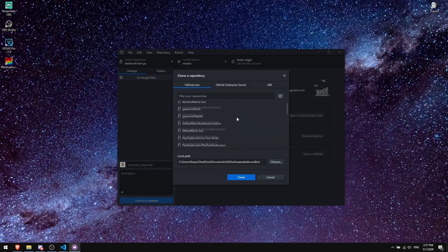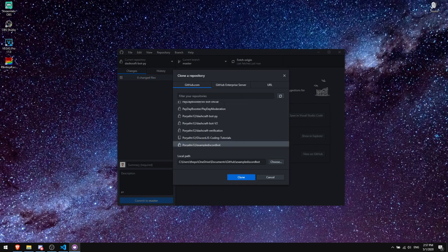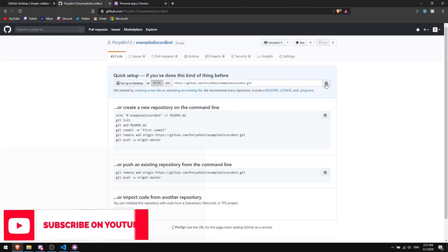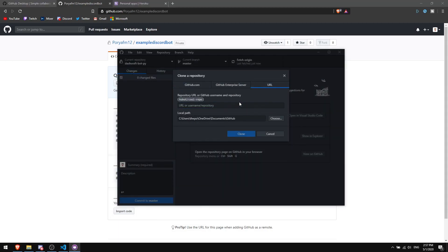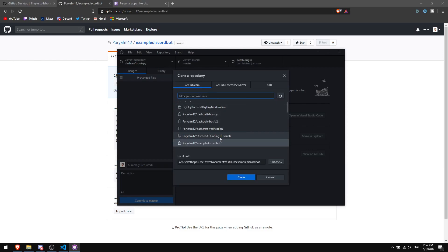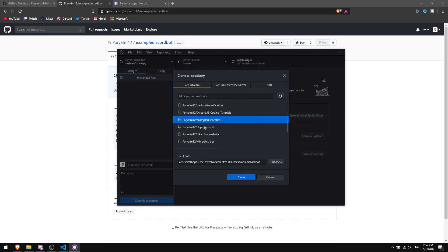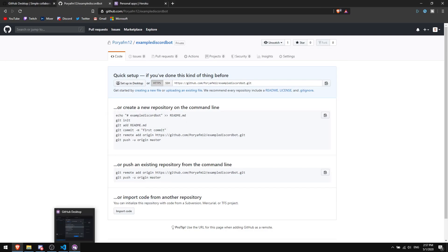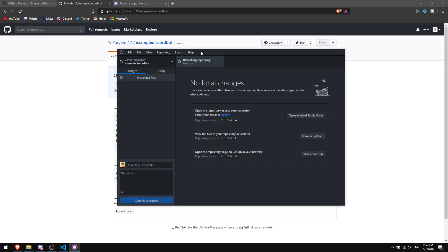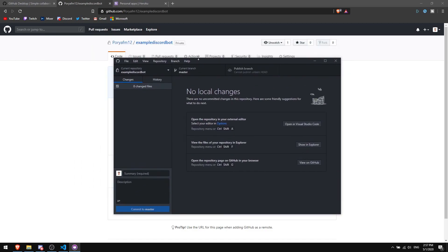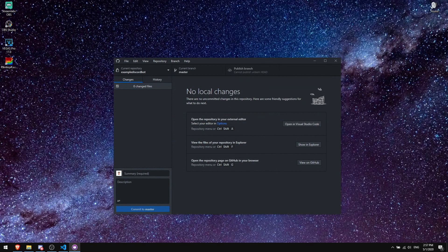If you don't see your repository in the GitHub.com tab, go back to the GitHub website and copy the repository link, then go back to GitHub Desktop, click on 'URL,' and paste it there. I'm going to click on my example bot from the GitHub website and clone it. As you can see, it's now cloned — we've set up the basic host on GitHub.